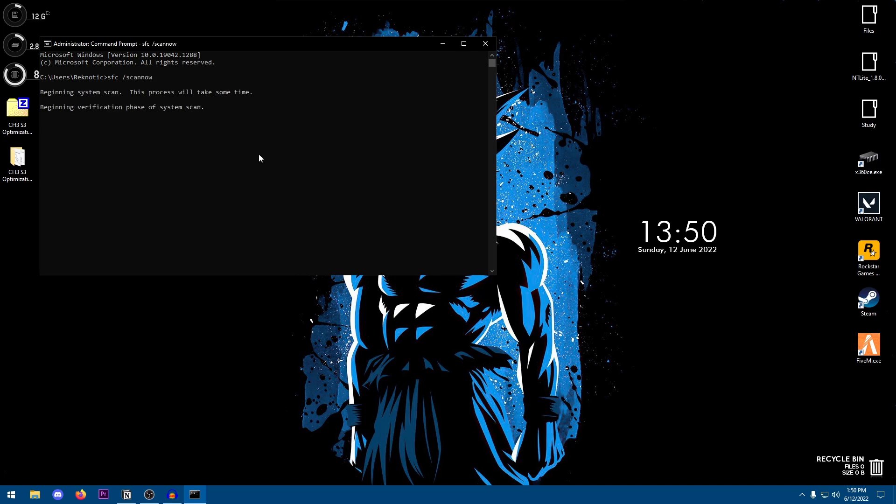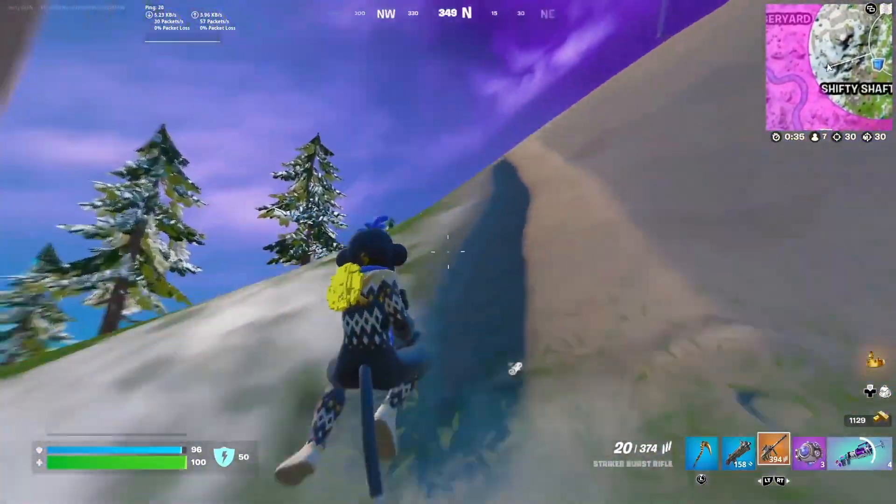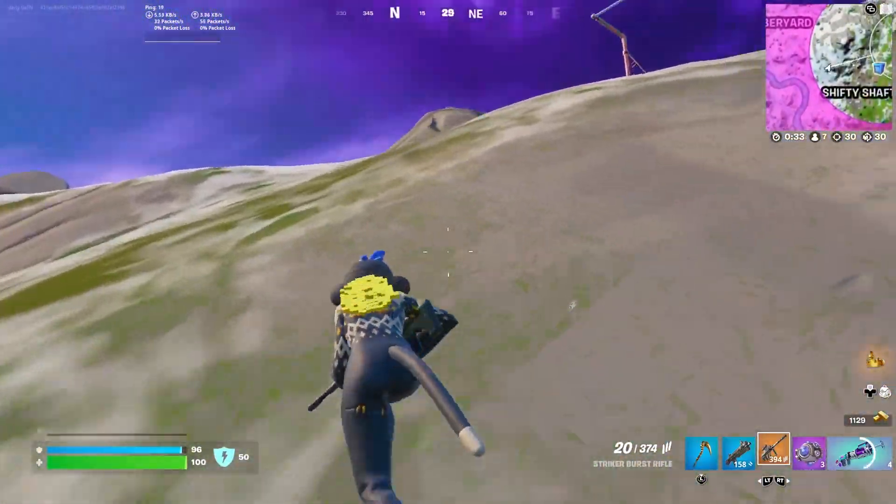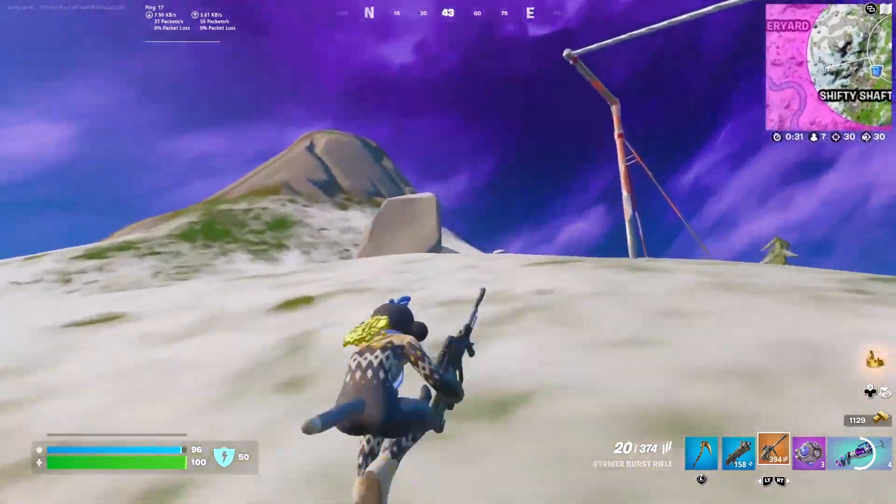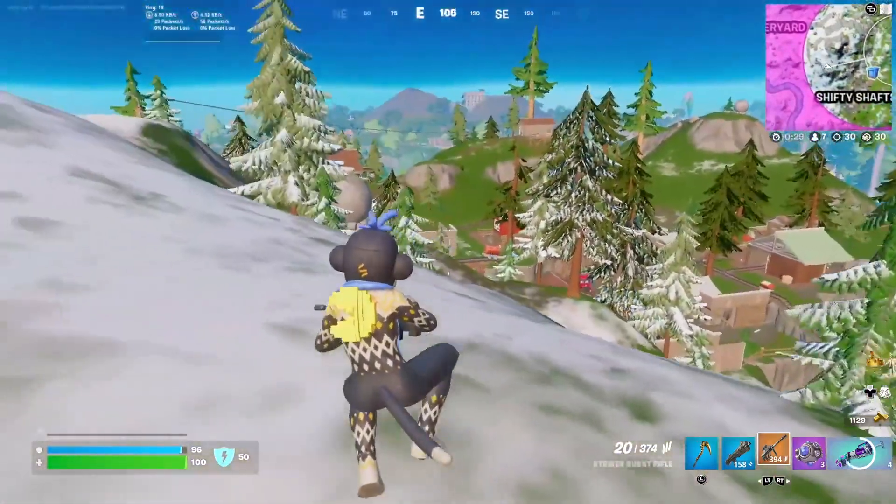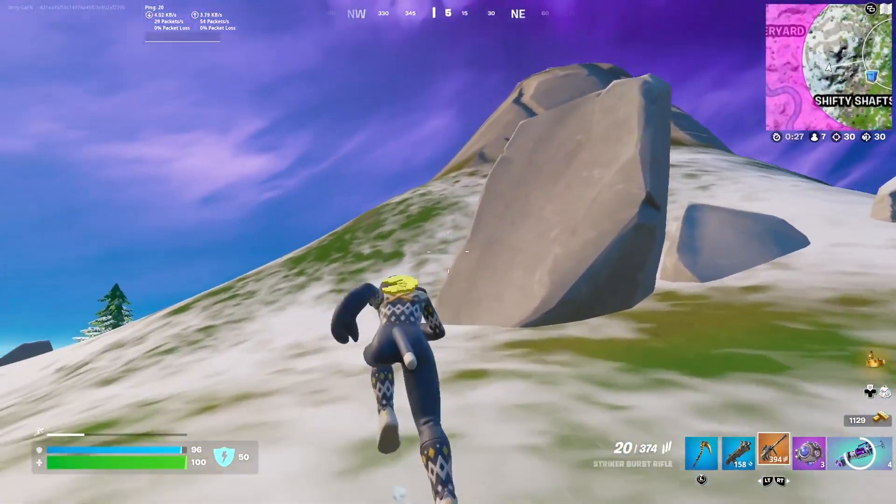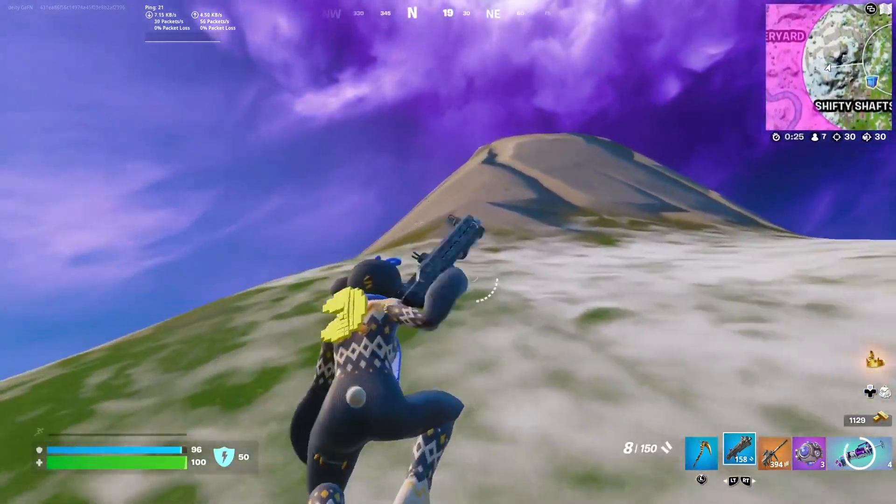It's going to go ahead and scan the PC for any issues that it might be experiencing and it's going to go ahead and try to fix those issues. Now this will take a lot of time so I'm just going to go ahead and skip to the end. Well, I just had to skip that because it takes a lot of time and time is what I don't have right now. However, all you need to do is be patient and let it run, let it do its work.